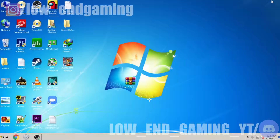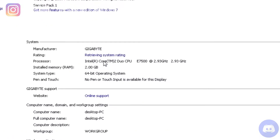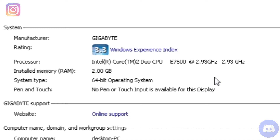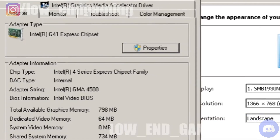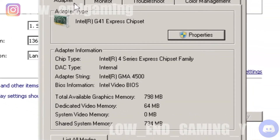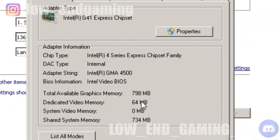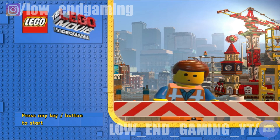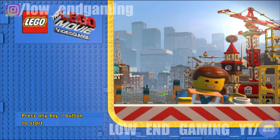First I will show my system specifications so you can trust me. As you can see: 2GB RAM, Intel Core 2 Duo, 64-bit, Windows 7. This is my integrated graphics card — Intel G41 Express chipset with 64MB VRAM. Now you have seen my system specs, let's start.